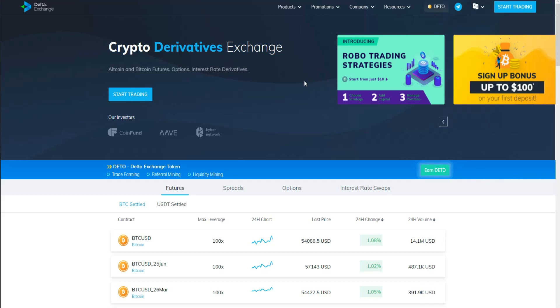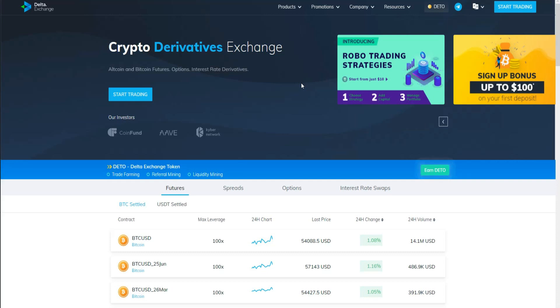Without further ado, let's get started. Today's project is called Delta Exchange. This project is one of the cryptocurrency exchanges that contains a lot of features and is easy for beginners as well as expert traders to use and start making profit in the cryptocurrency industry.